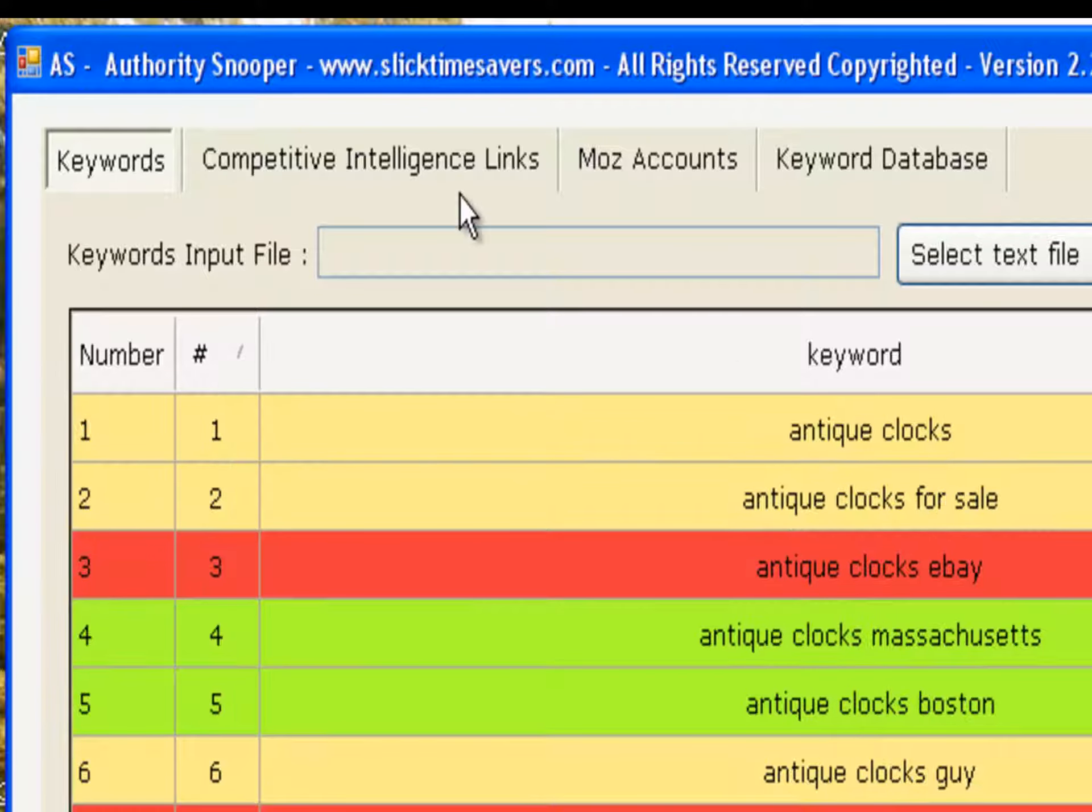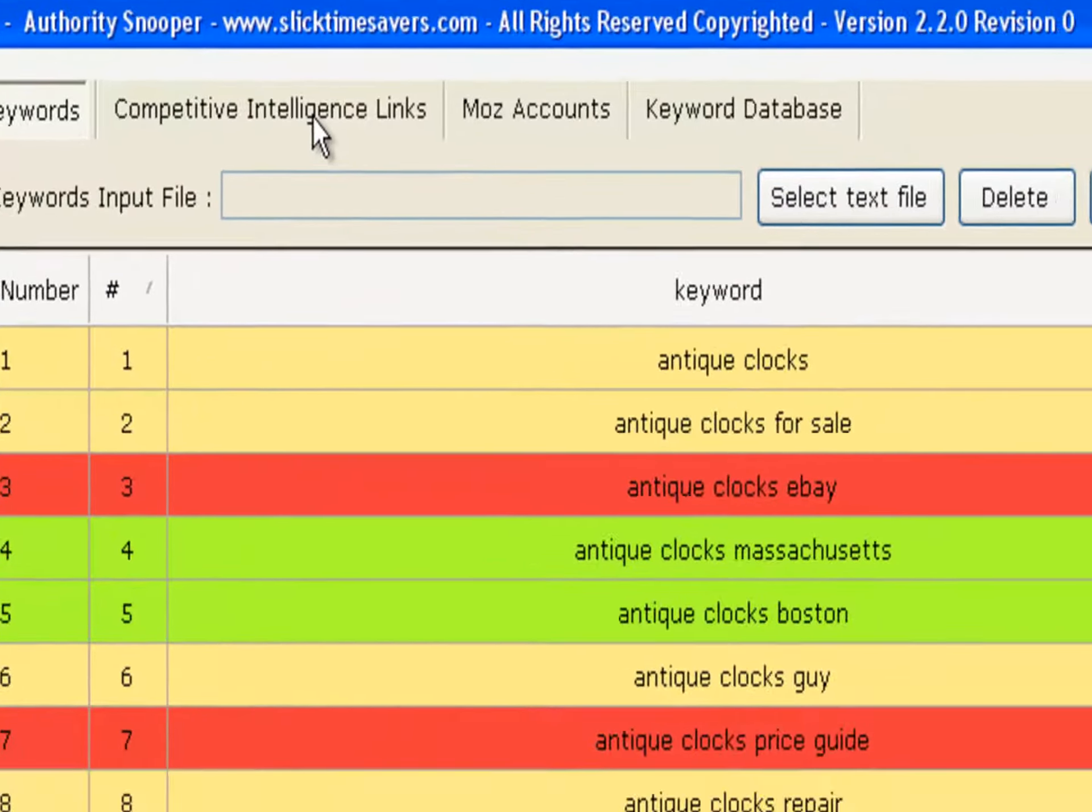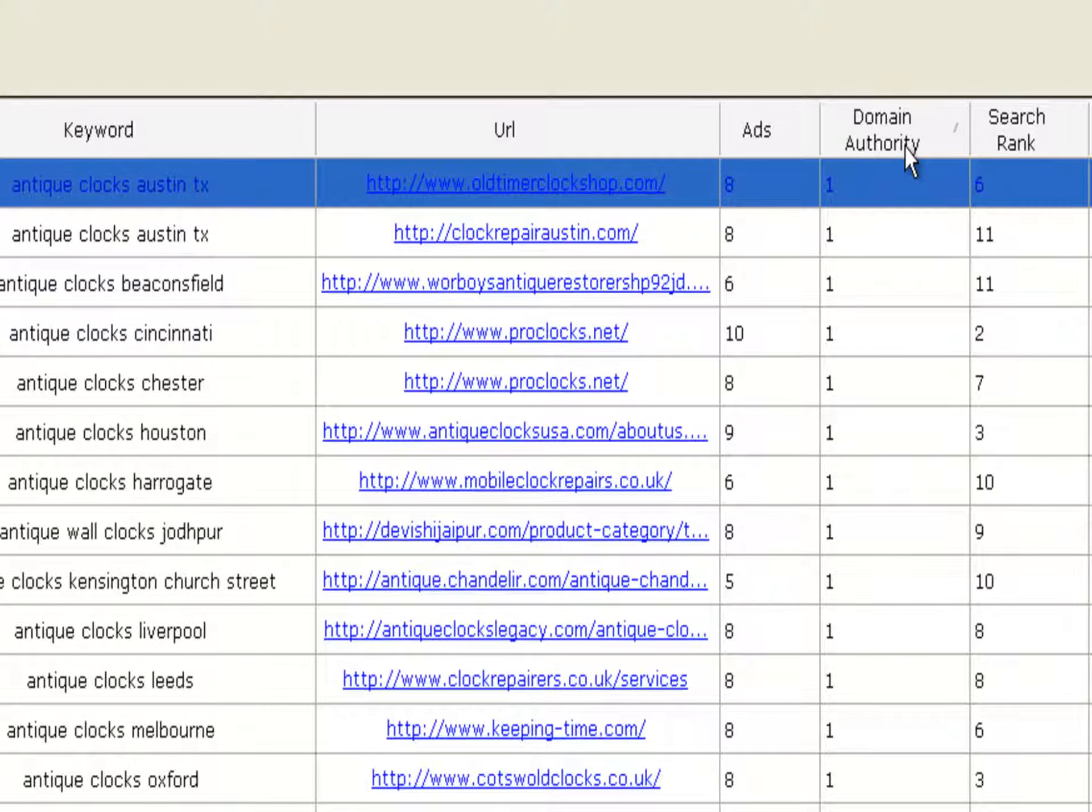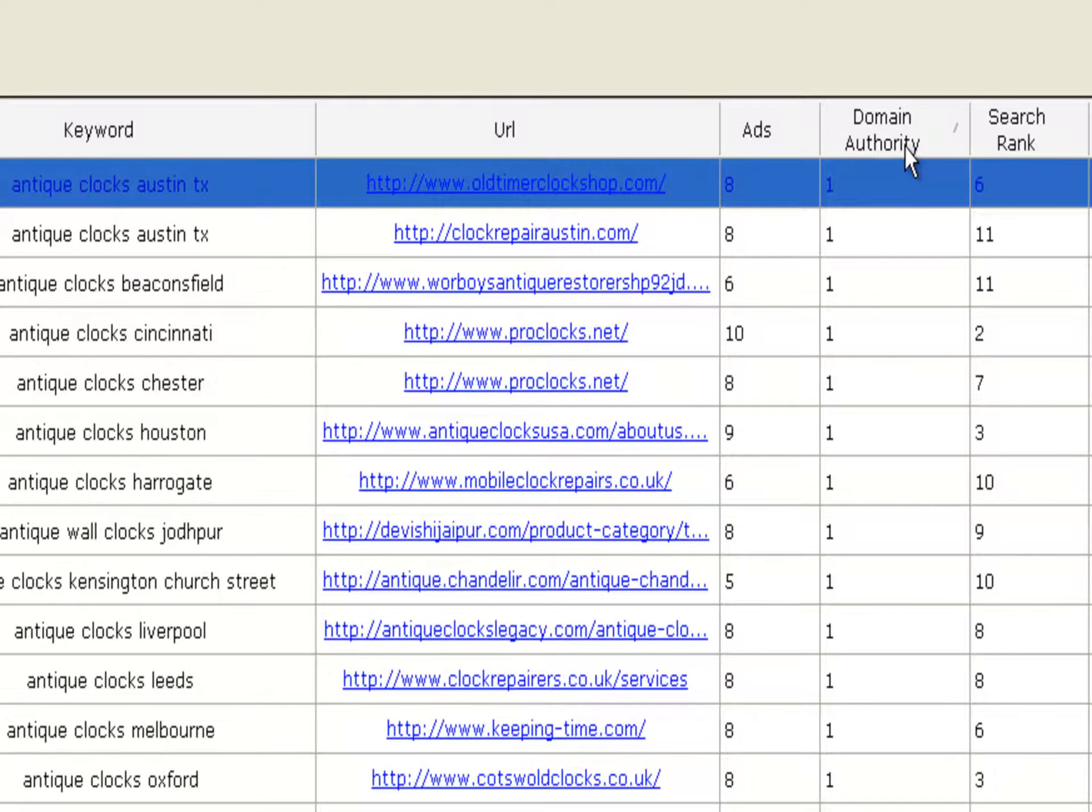So, let's click the Competitive Intelligence tab. First, click the Domain Authority column to sort from low to high. Next, let's click the Search Rank column to only show the first place URL listings.